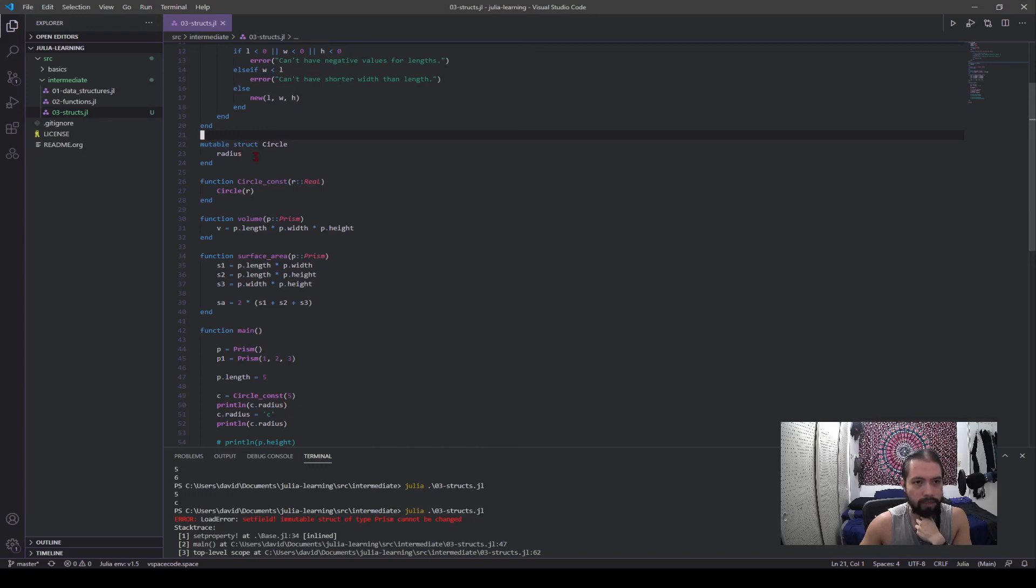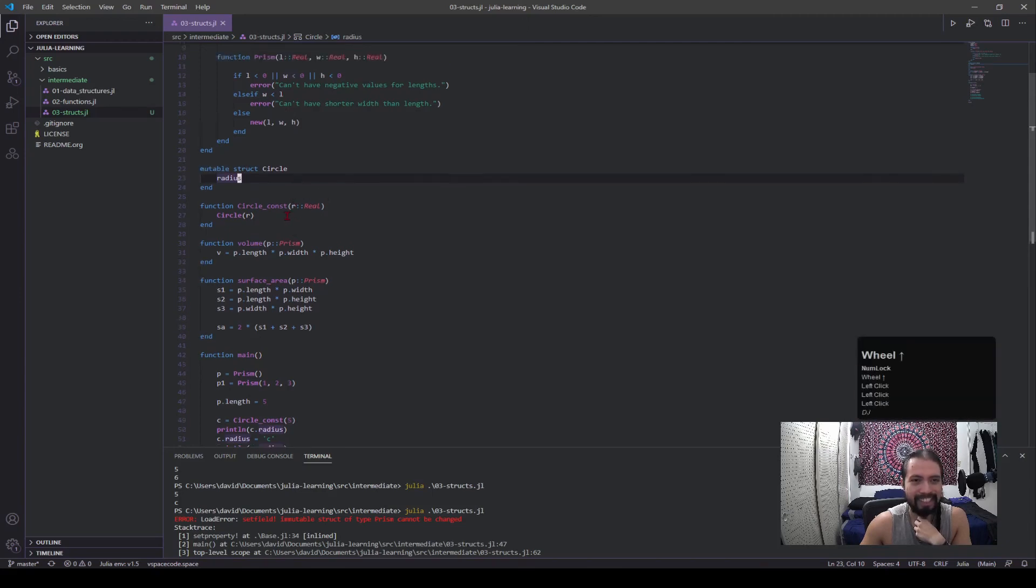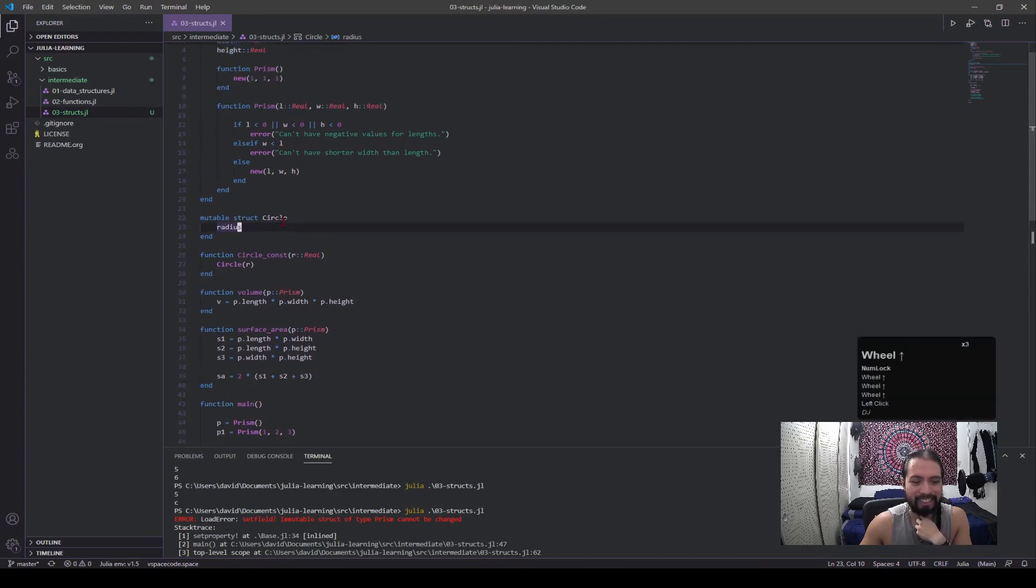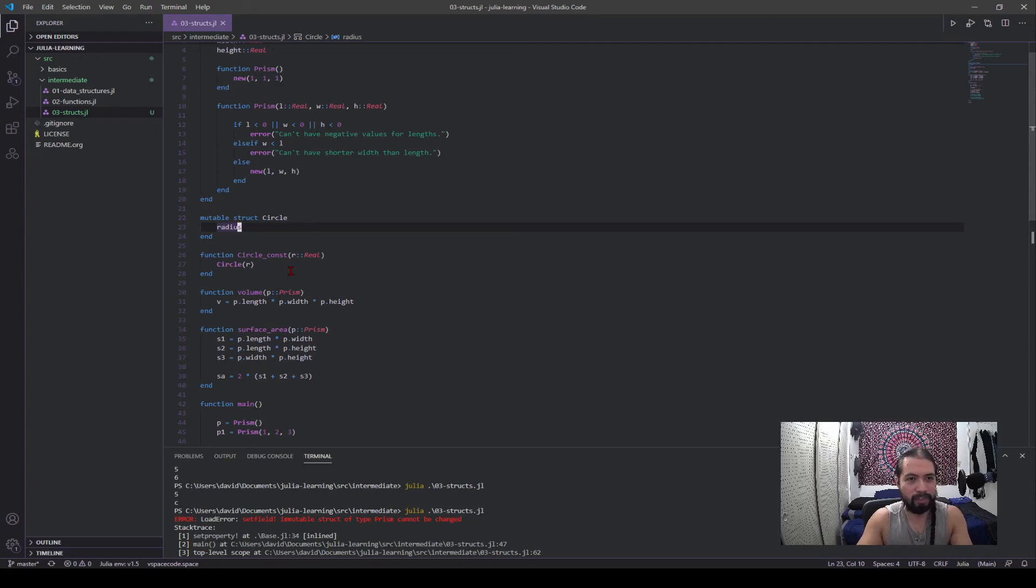From convention, being able to change the field values of a struct is considered not good. You shouldn't allow other users to go into your struct and change the values because maybe they just shouldn't be doing that. Especially when you're going into code—